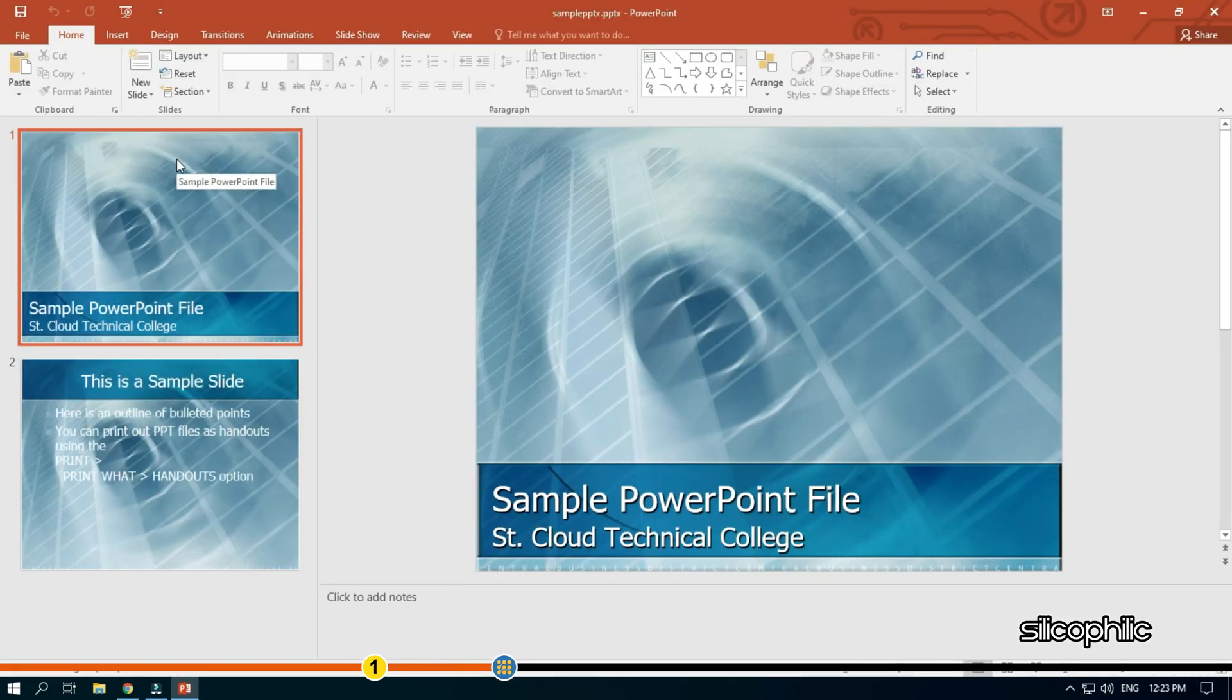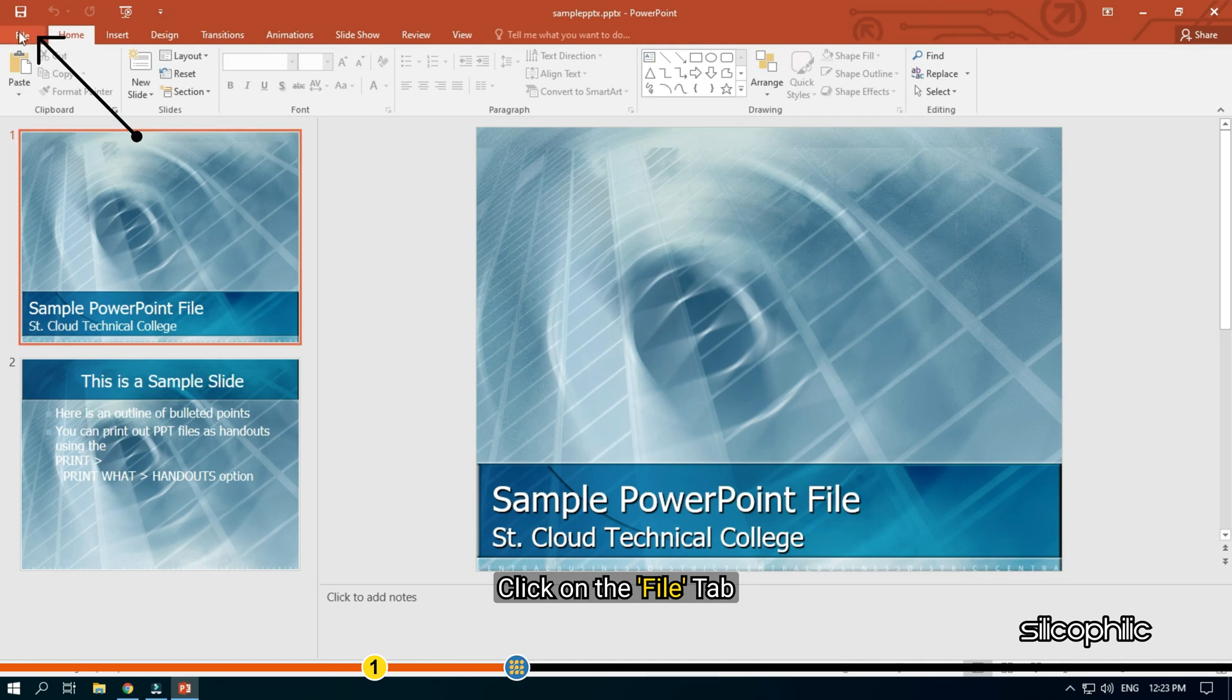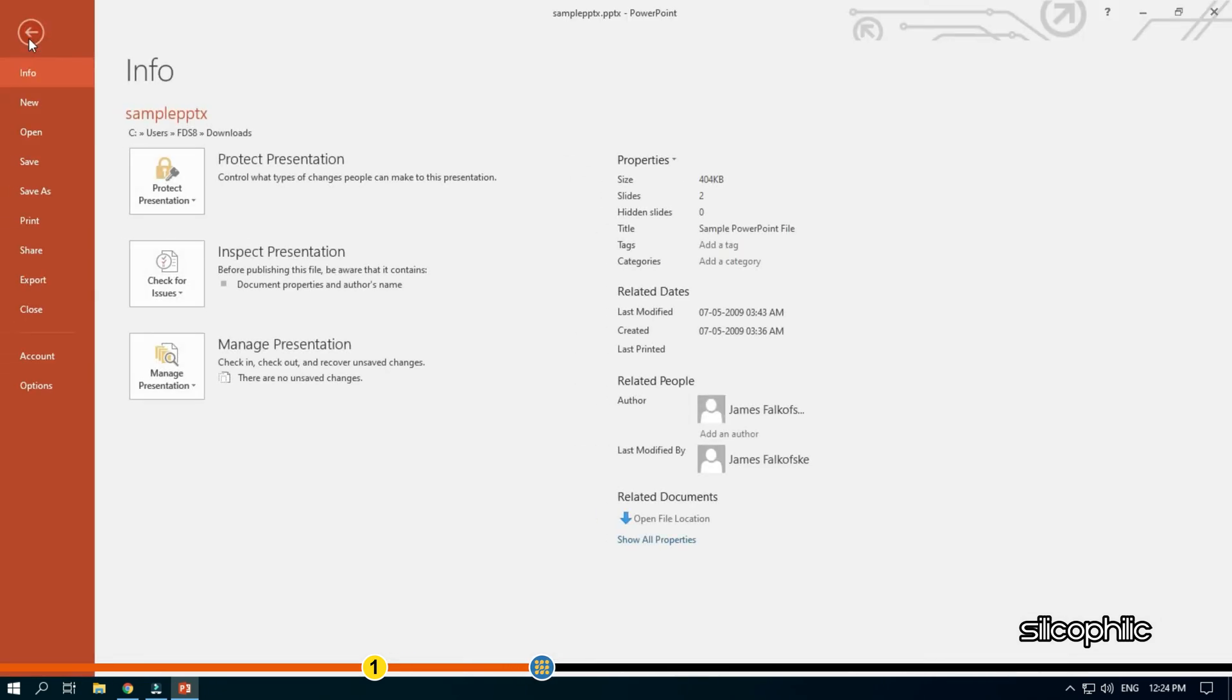Click on the File tab. Select the Export option.